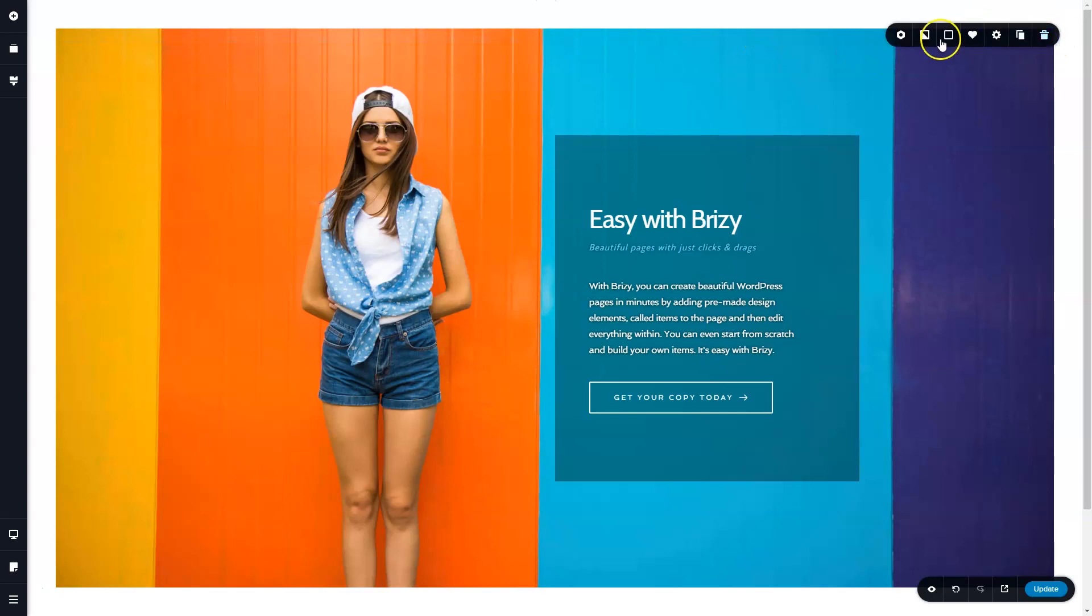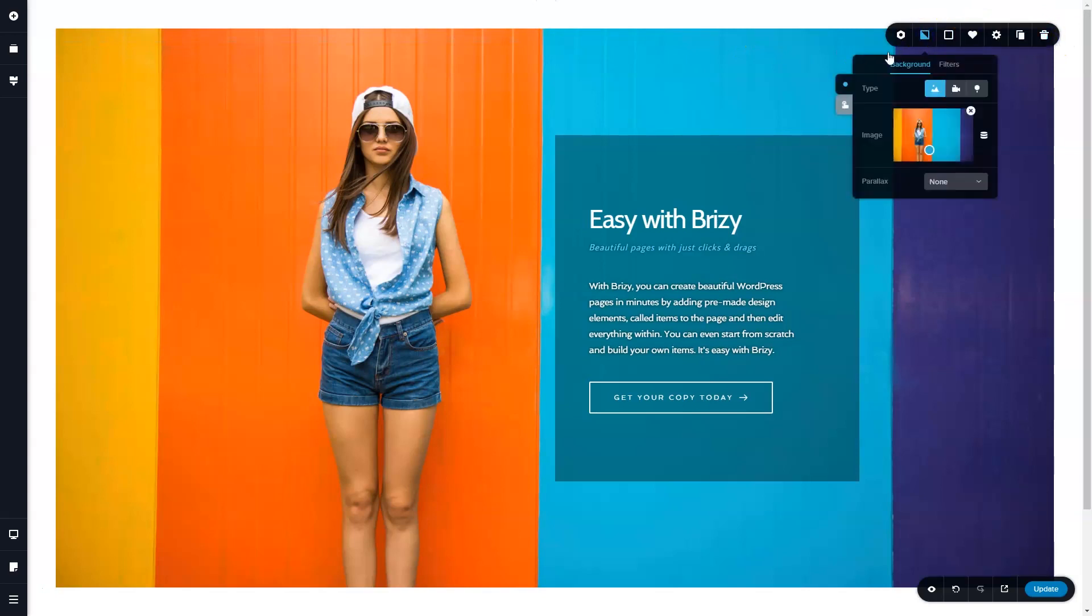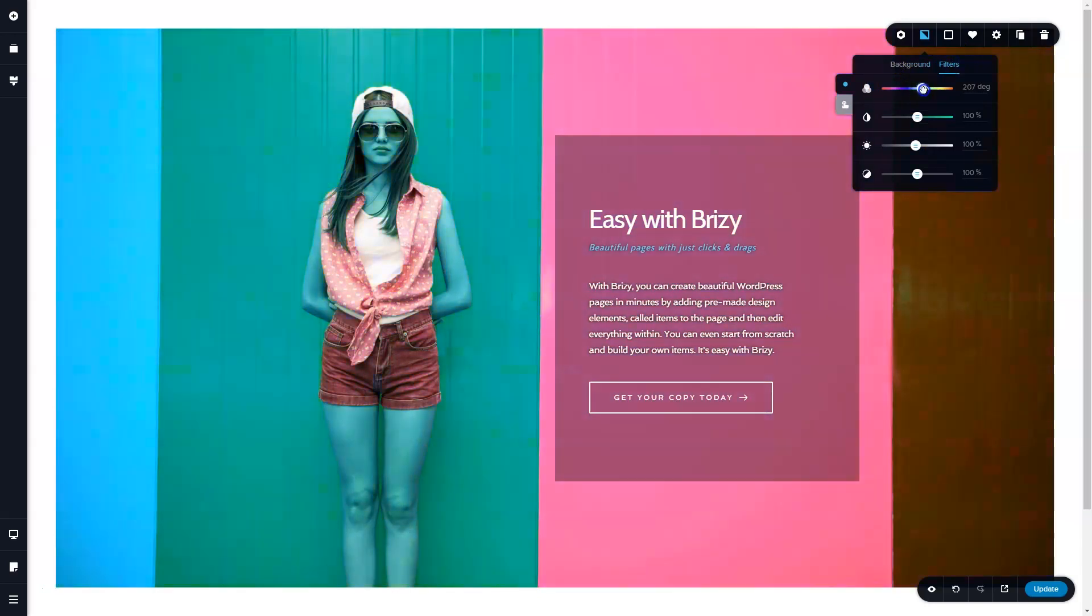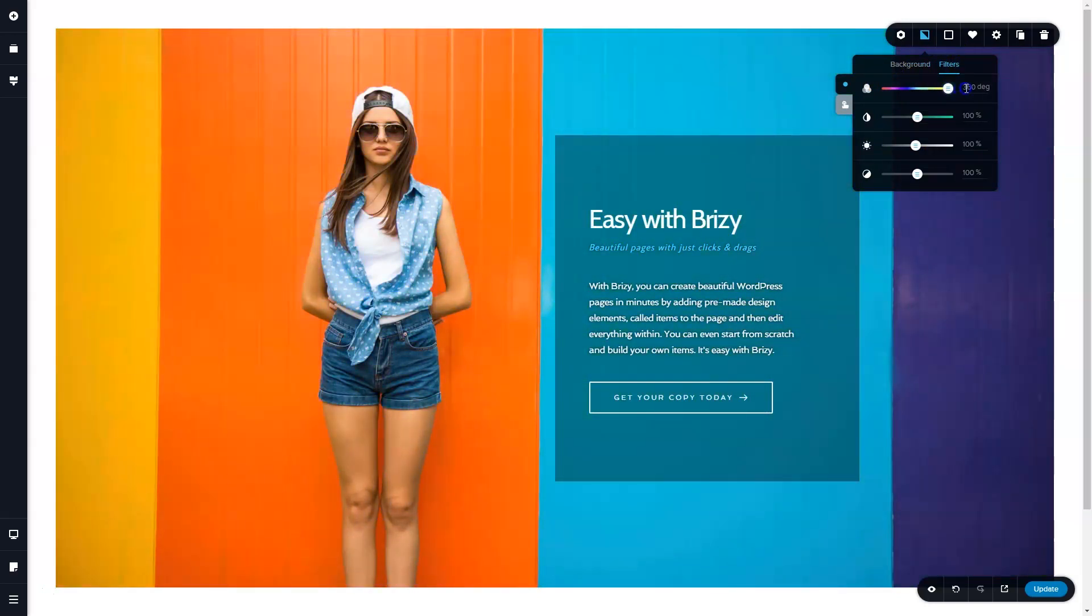In this block, I'm going to go to my background and you will see filters up here. The first of that allows you to shift the hue, and this allows for a lot of creative styling.